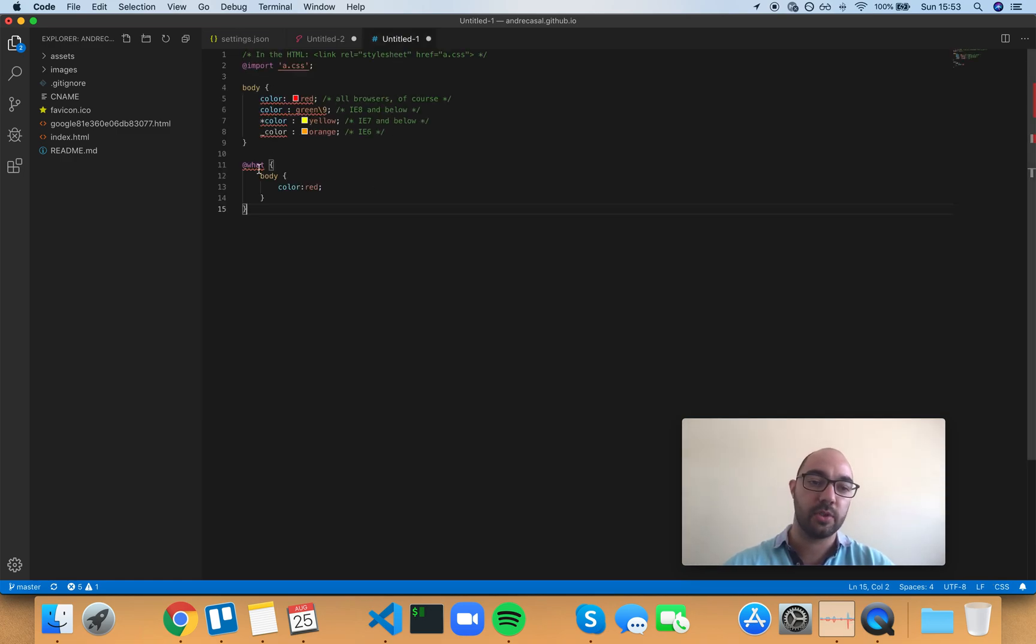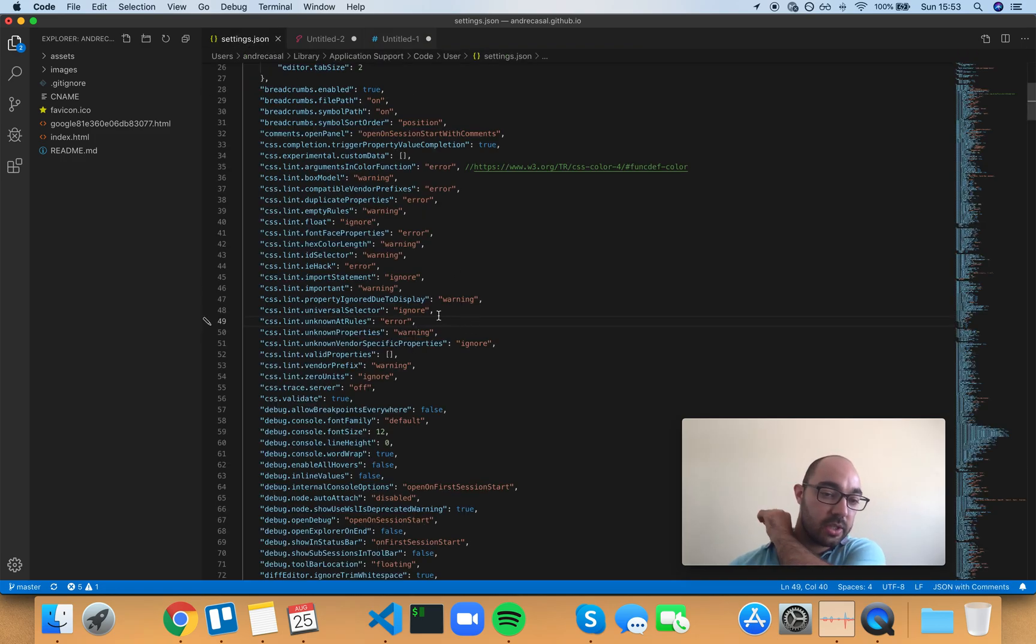For now, we're just talking about this one. So my recommendation is set it to error, because it's probably a mistake.